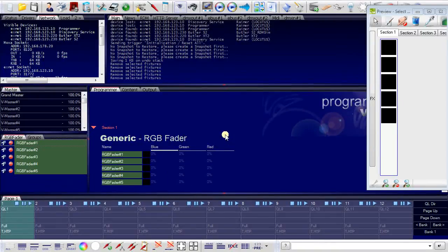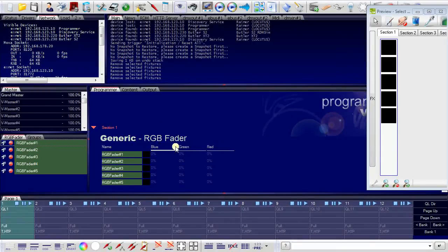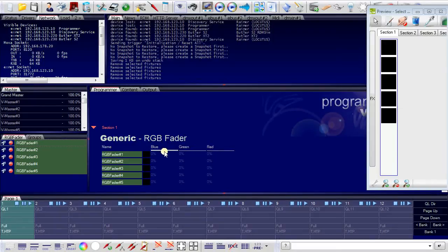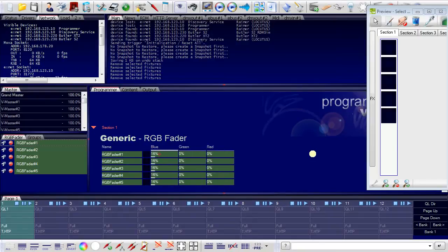At the moment I have all five fixtures selected. And here I have the three color channels of the fixtures. I could now with the left mouse button set the color value of the fixtures.